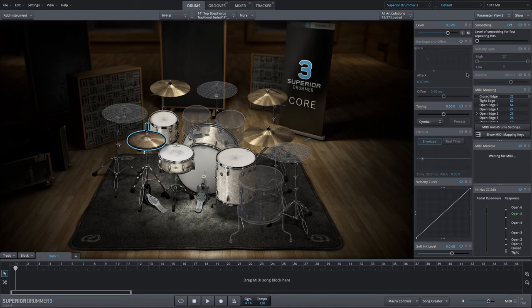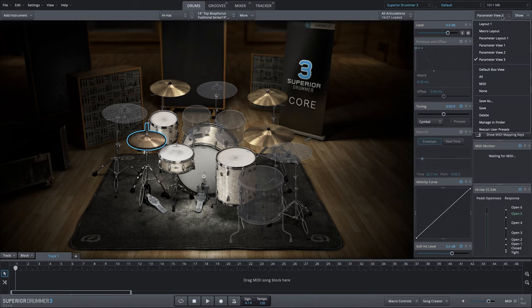So that's one of many ways you can customize the parameter boxes to your own personal preferences, and recall them at any time within Superior Drummer 3.